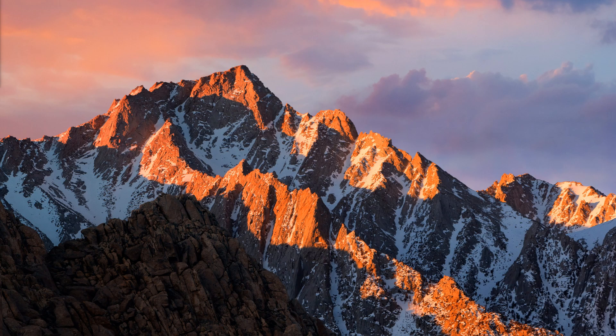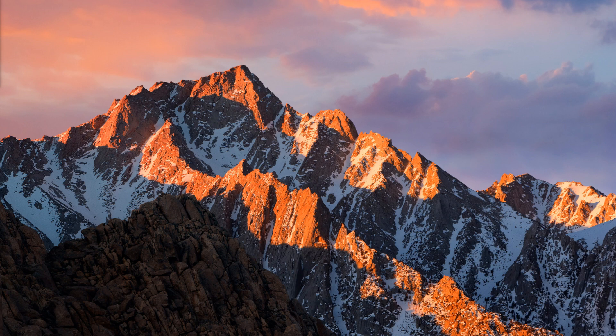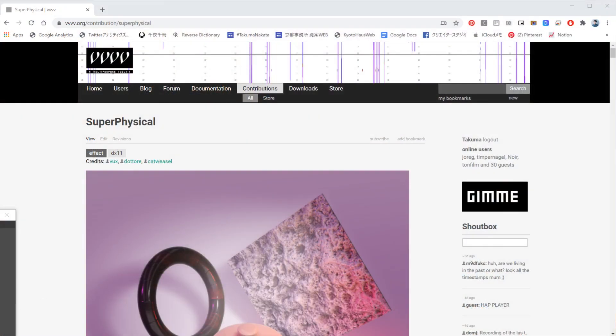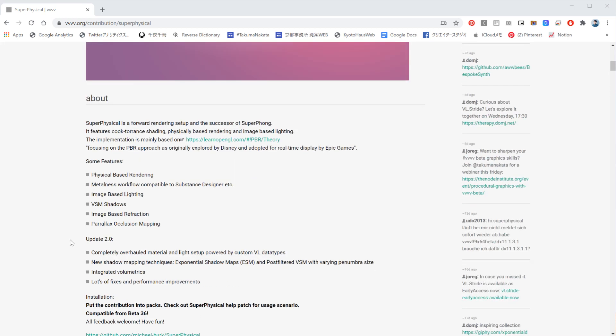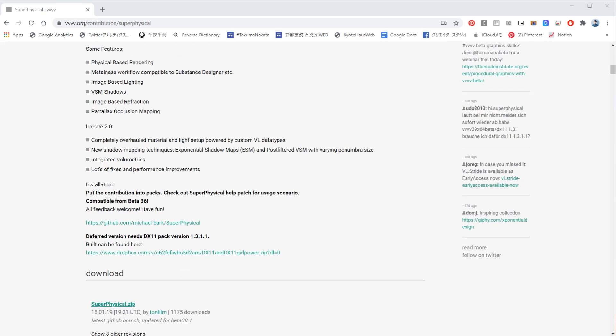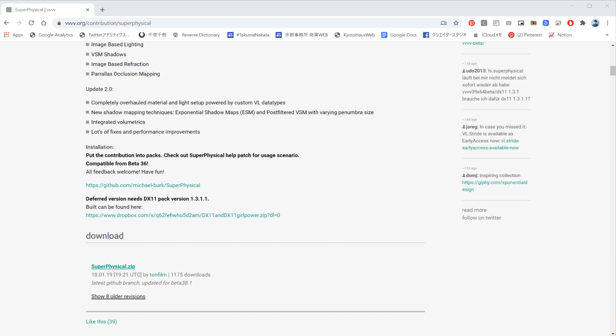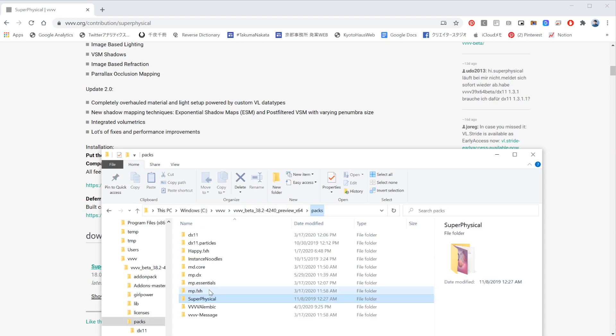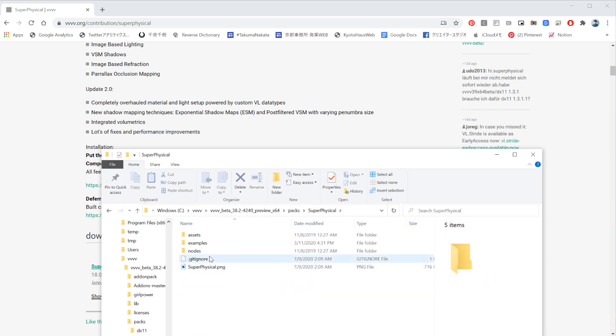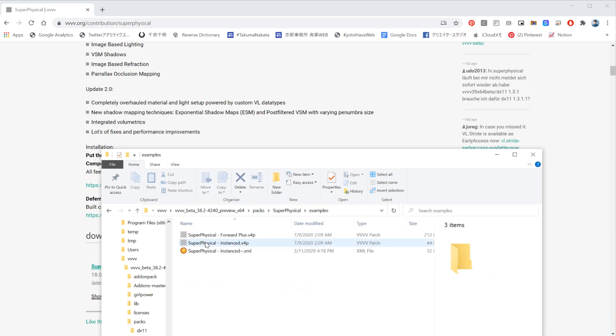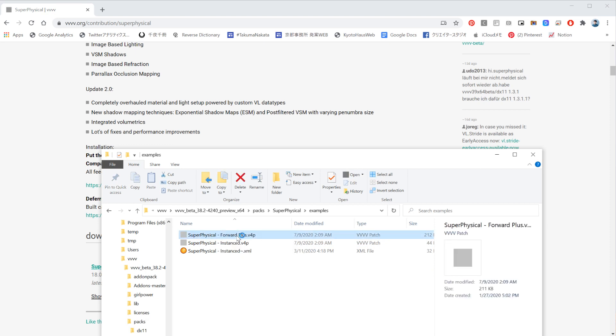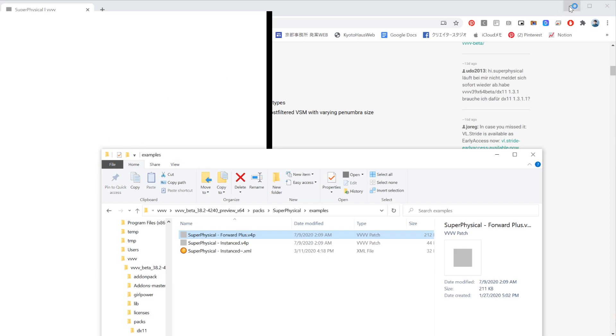Let's get started. So first of all, if you haven't installed super physical, you will need super physical to follow today's tutorial. Just put it in your packs folder and then it should all work. Once you have it installed, there should be packs - just put it in super physical and I'll just open up the forward class plus the example patch.